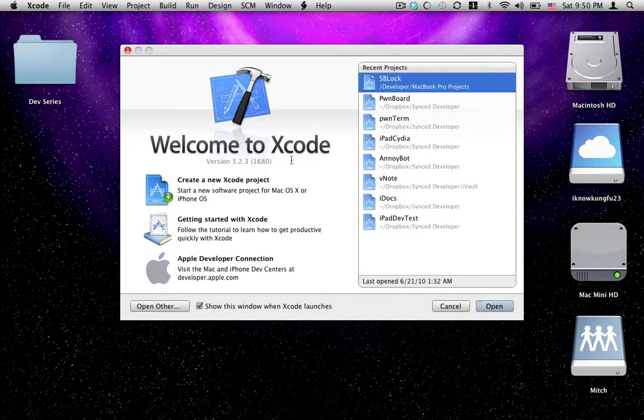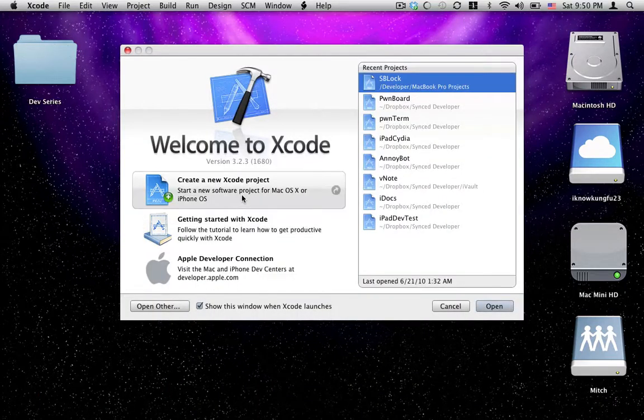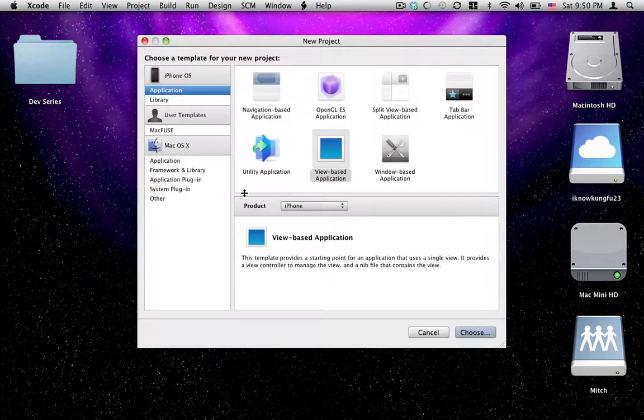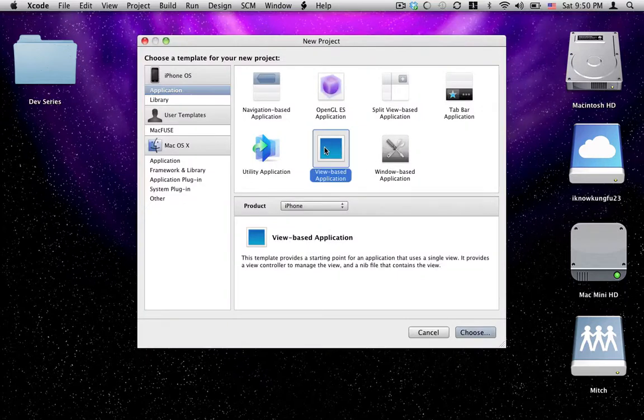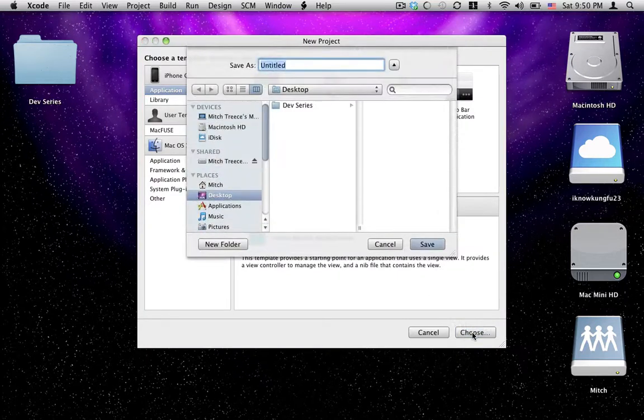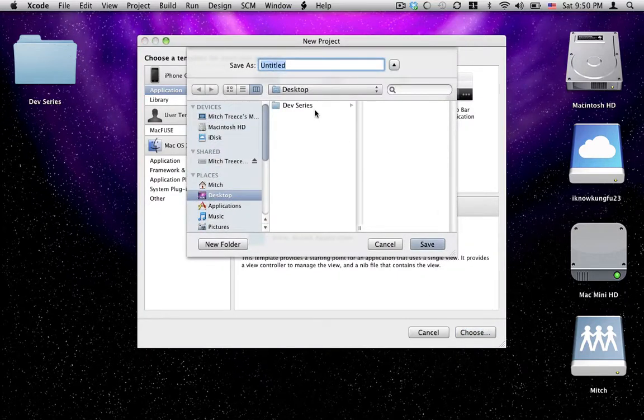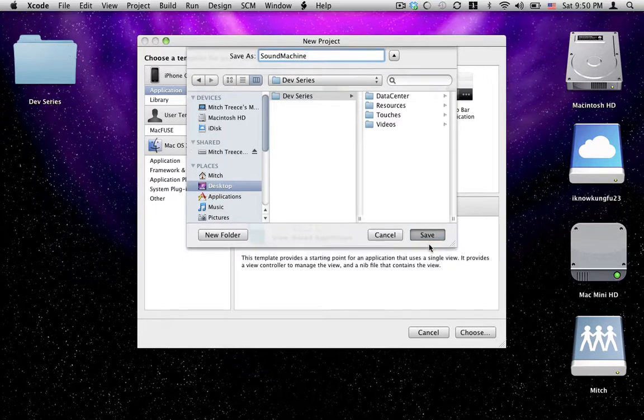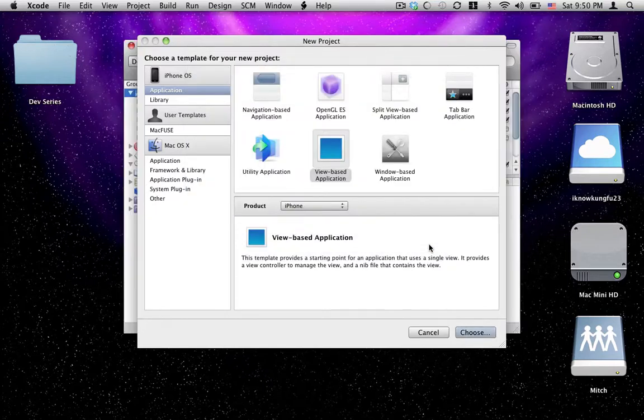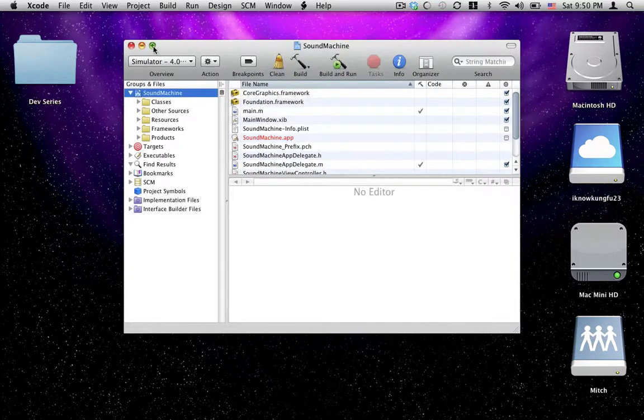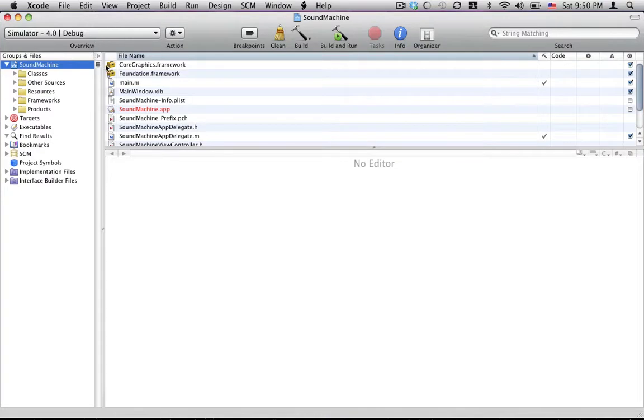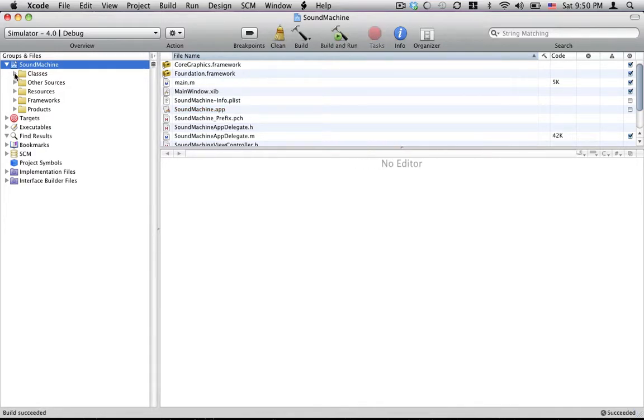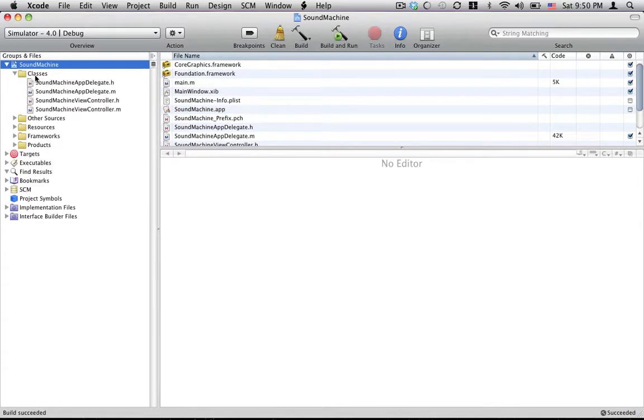We're just going to create a regular view based application just like usual. I'm going to name mine Sound Machine. Sounds good. Name yours whatever you want. Let this think. Alright. Build it. Make sure it looks good. Should be. It's just made. Okay. We don't need to add any more classes. This is going to be a pretty basic thing here.